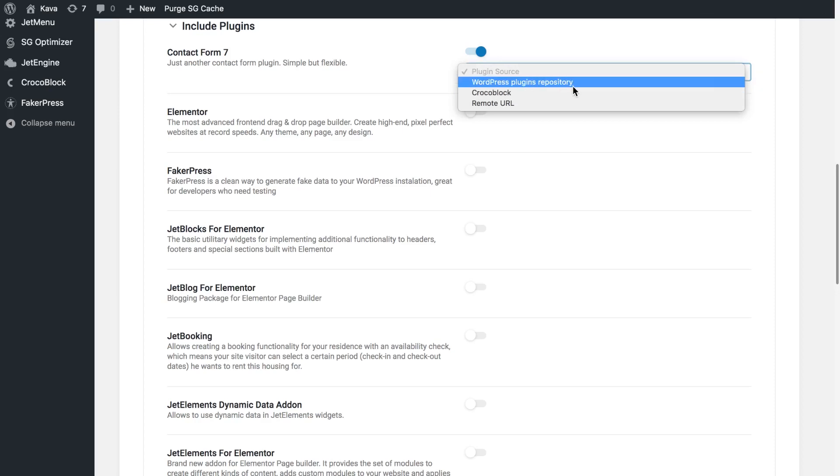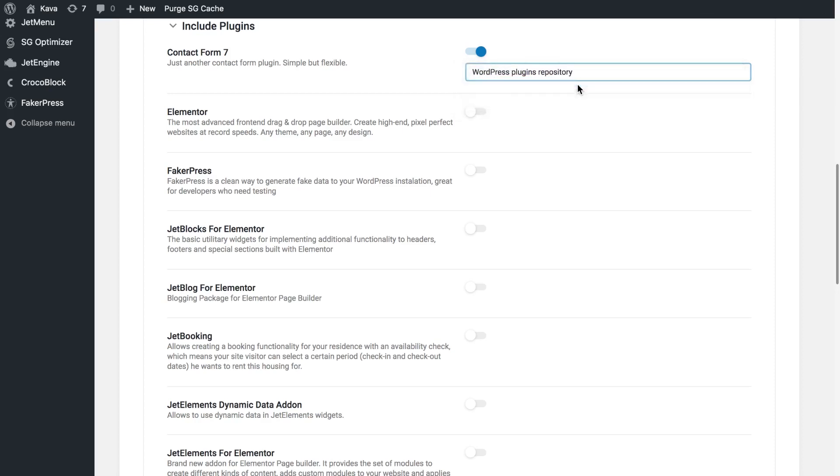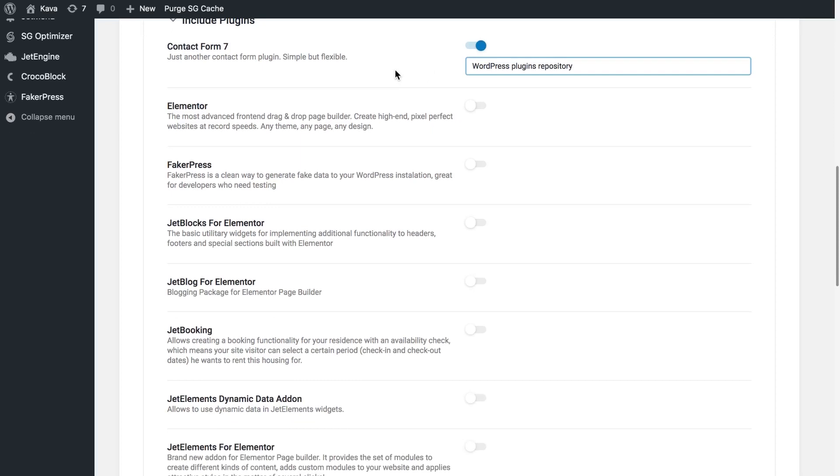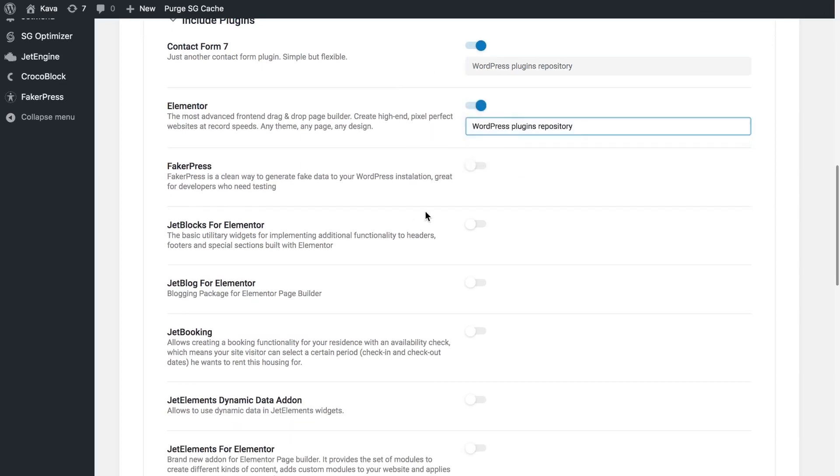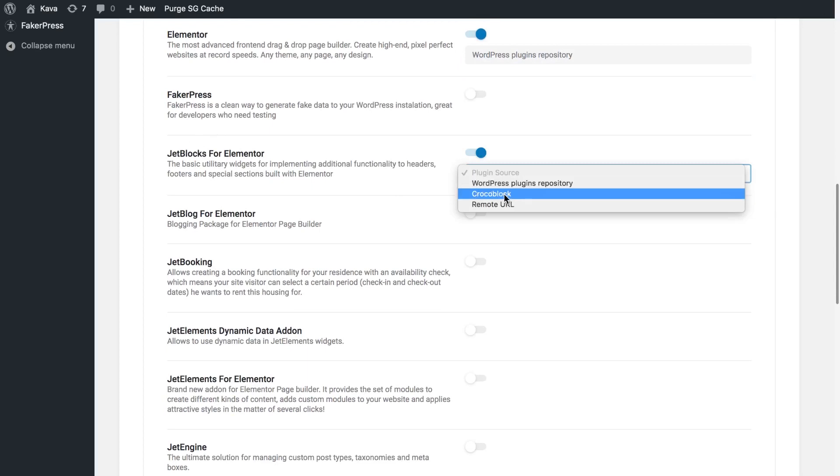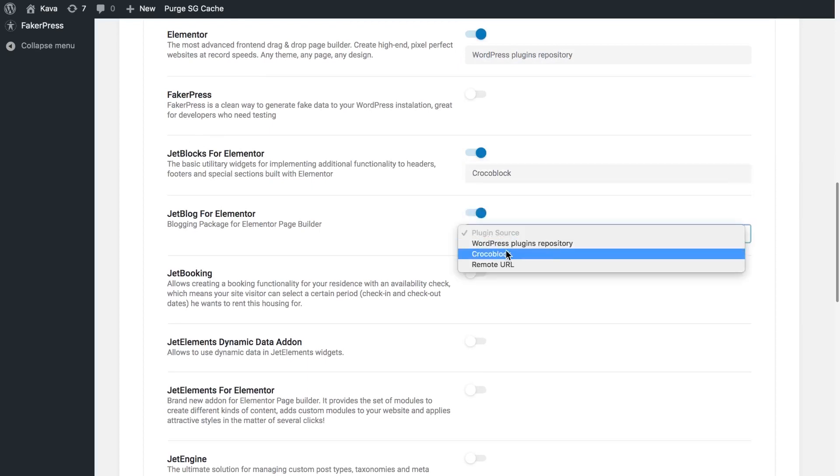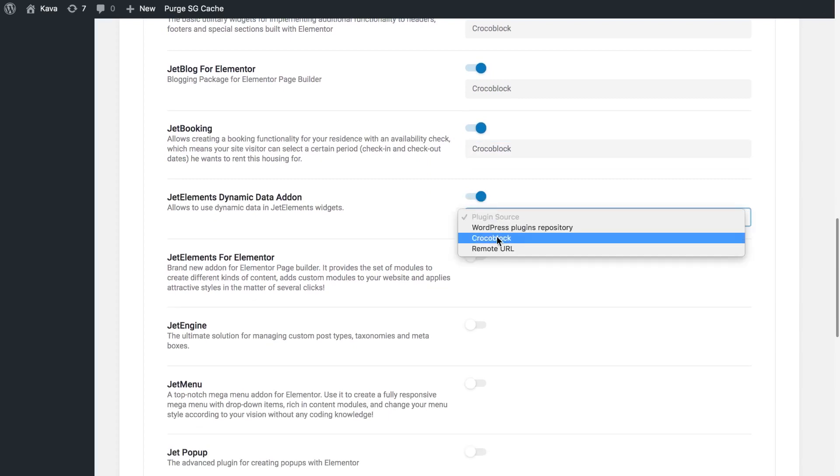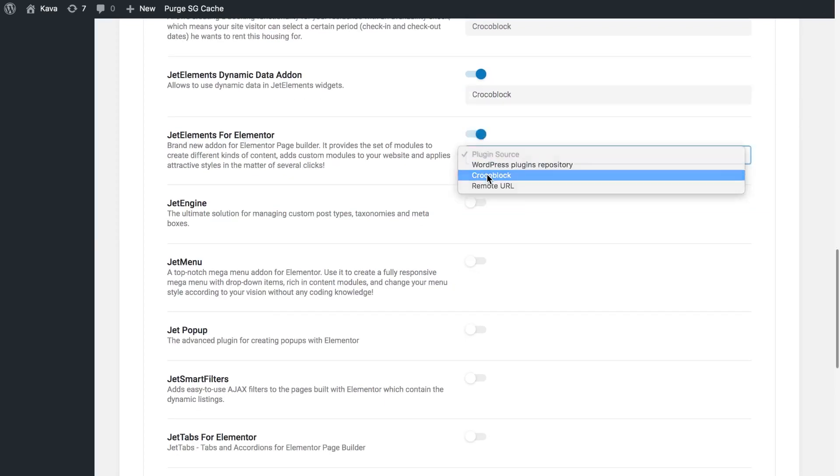If this is the plugin that you can download from the WordPress plugins repository select this option. So it's going to be easier for you to get your data from this plugin back once you import this particular skin to another website of yours. Then if this plugin is a part of the Crocoblock package select Crocoblock here, and you're going to have to repeat this process for the other plugins.